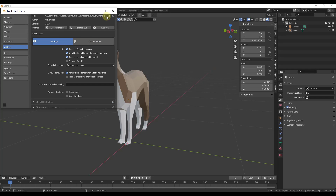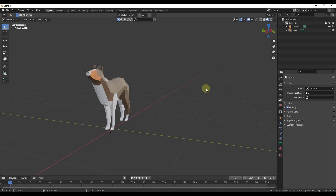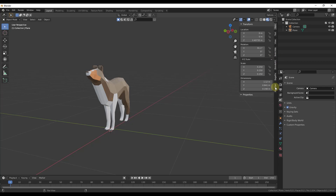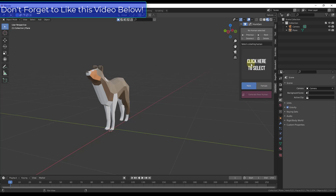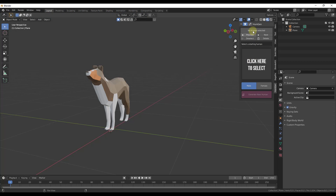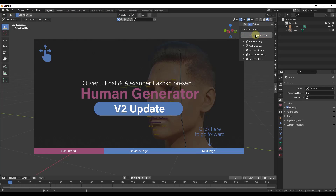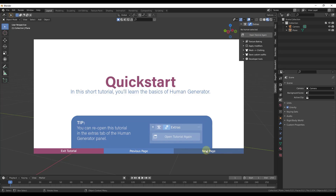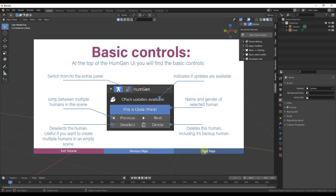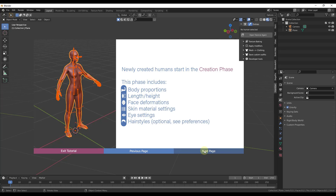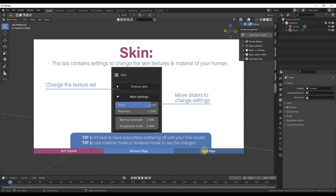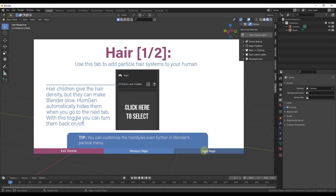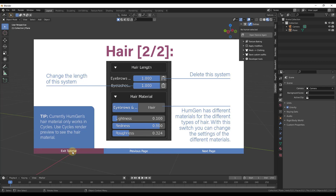To run the add-on you tap the N key to get the side menu, and there's a window for HumGen. The first thing you do is add a human. The very first time you open it, a tutorial window will pop up. You can access it again by clicking the gears and clicking 'Open Tutorial.' The support and documentation is excellent — it walks you through how to create characters. There's also a Discord you can join for specific questions.